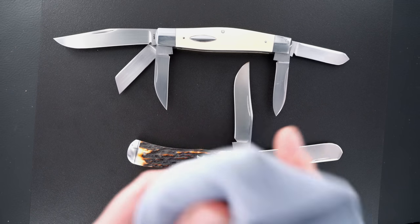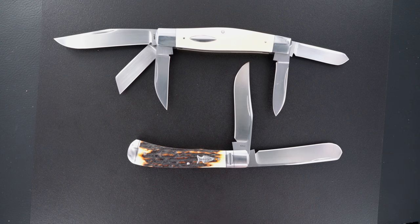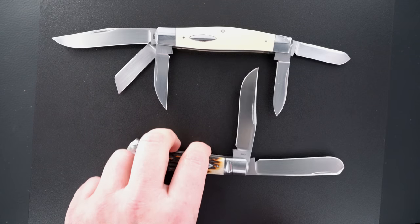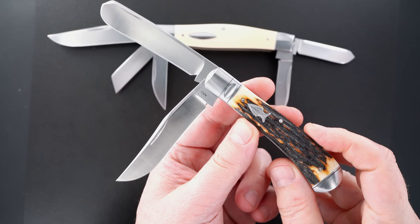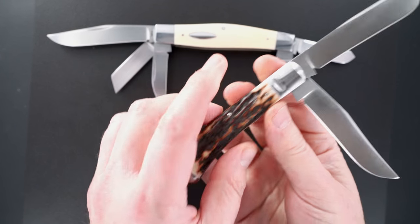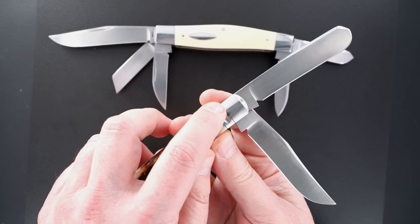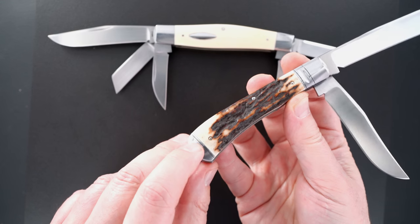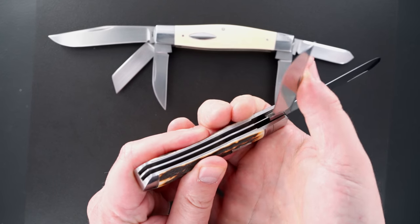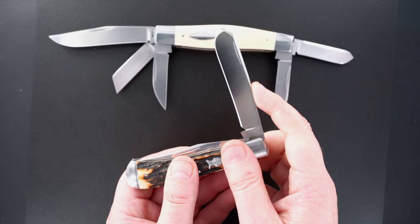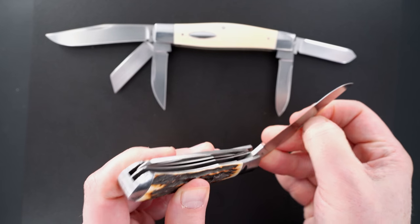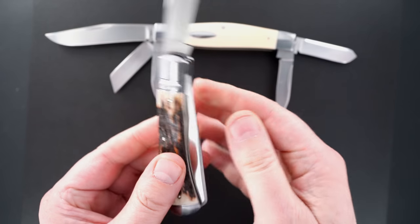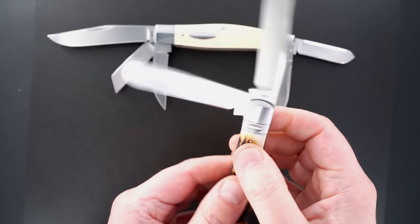This one is a Bill Ruppel stag trapper, beautiful rat tail bolster and caps. Caps are the bottom bolsters. That's a spay blade, really nice piece too. This is also by Bill Ruppel, pre-owned in mint condition.